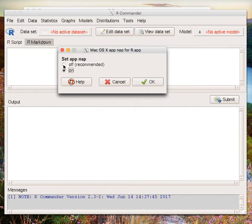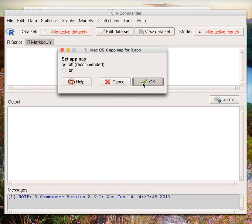Simply choose the option off, which is also the recommended option, and click OK.